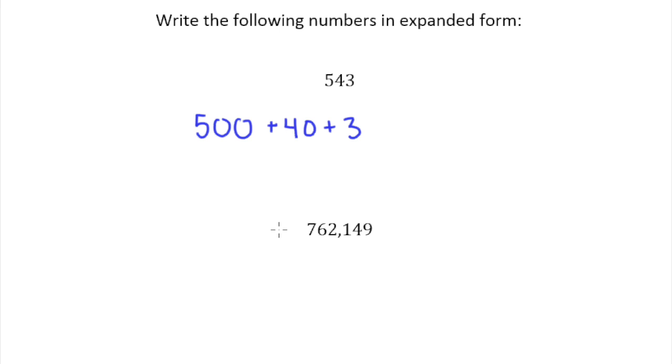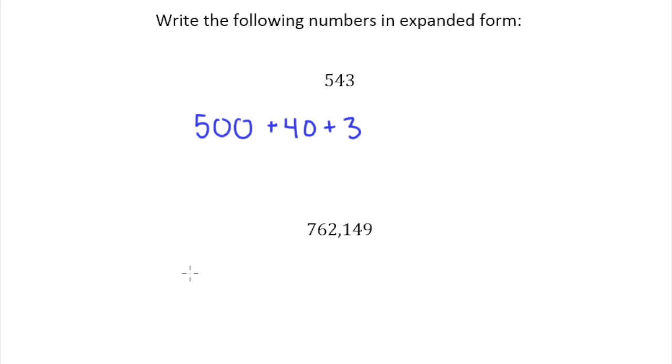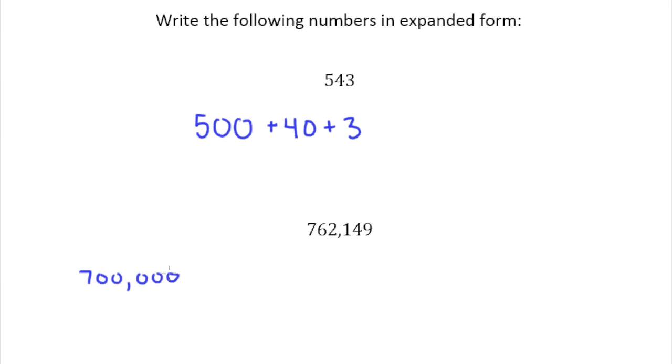Now for a number like 762,149 the analogy breaks down a little bit. You would never count change back to someone this way. But what we're going to do is just start with the highest place value, which in this case is $100,000. And so we'll begin by writing out $700,000.